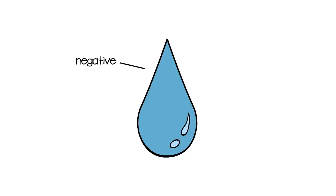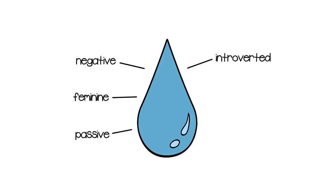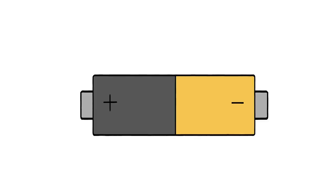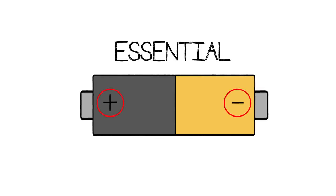Then we have water. Water is an energy that is negative, feminine, passive, introverted, self-containing, and yin. To clarify, the terms negative and passive do not mean anything bad. Rather, the words are similar to the ends of a battery, plus and negative. Both are essential for functioning.